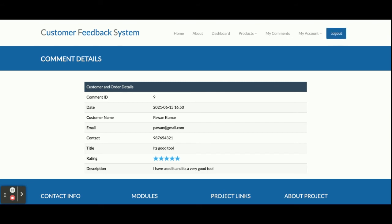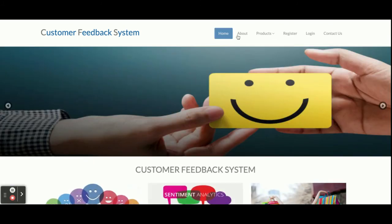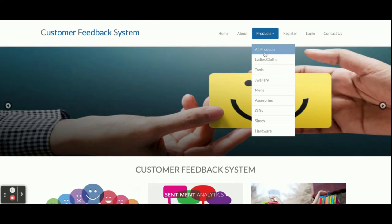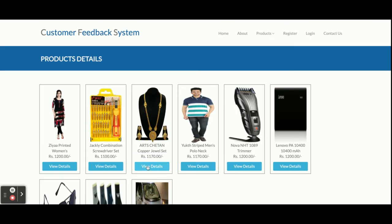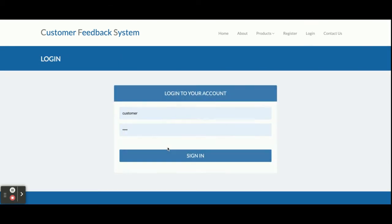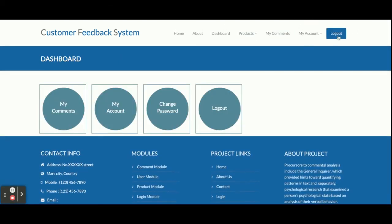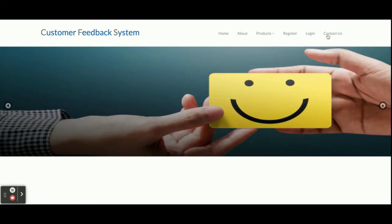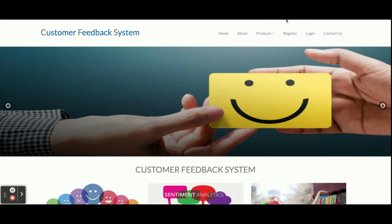Once you click on logout, all of the session will be destroyed and you will not be able to post a comment on any of the products, because login is mandatory to post comments. Once logged out, the administration menu will not be displayed. As you can see, it's saying 'click here to login'. If you are logged in you get the administration menu, and if you log out it is hidden because it is a session-driven menu.